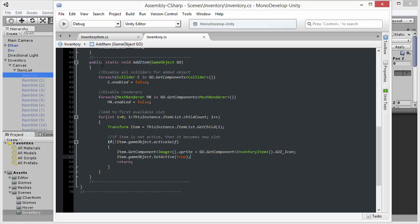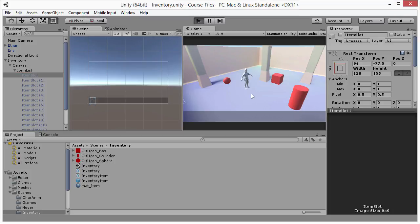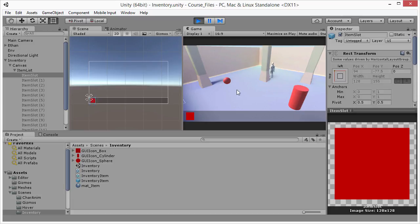So if I go back inside Unity here, and press play, and I move the character around, we can see that as before, when we looked at the project ahead of time, that I can move over objects, for example, the cube object here, and collect the cube, and it is added to the inventory.